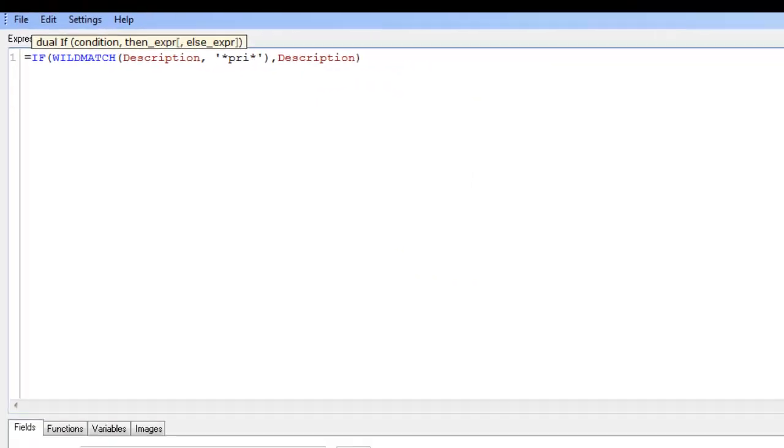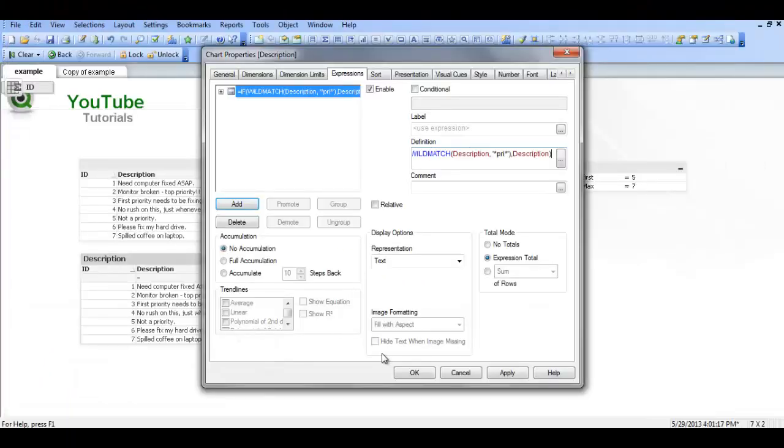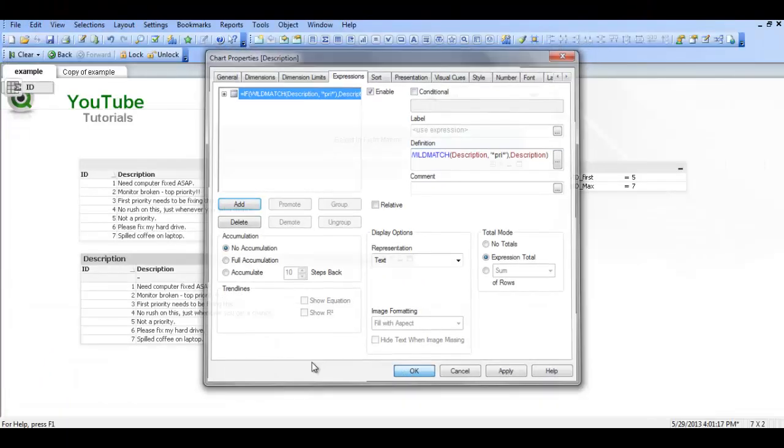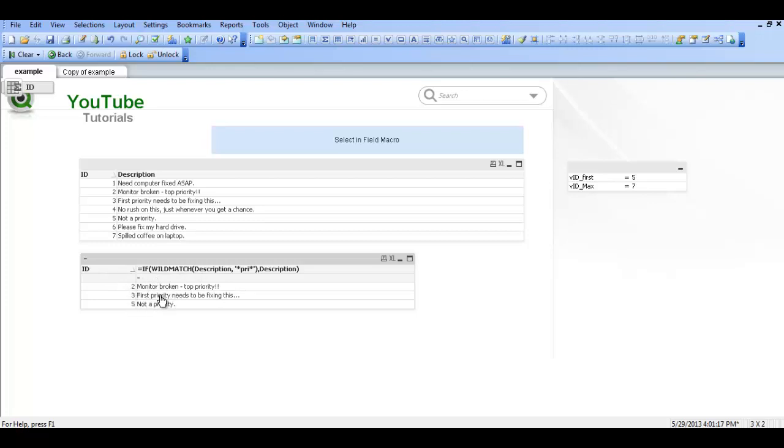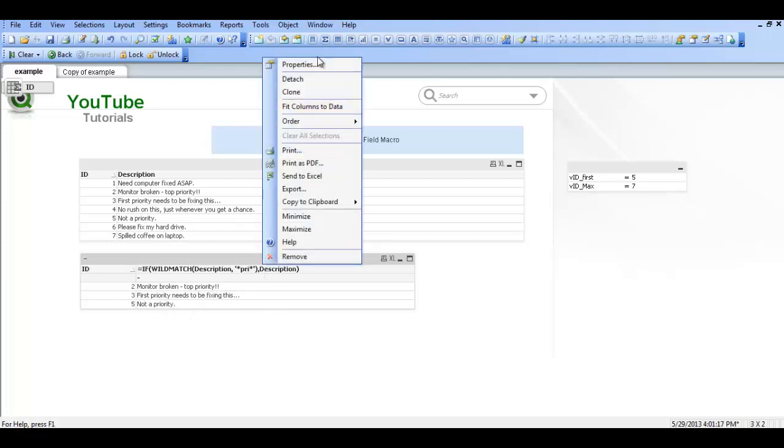So if we click OK, our ID is limited to 2, 3 and 5 because the descriptions for those ID numbers contain PRI so you can see priority, priority and priority. So if we change this, let's say